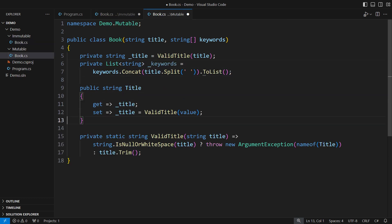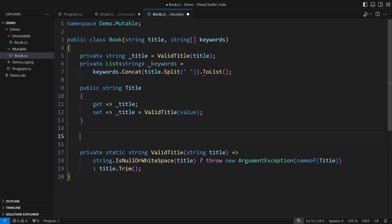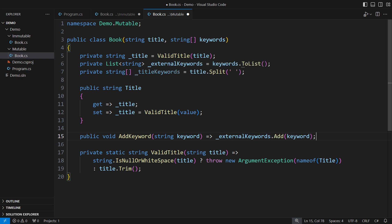Adding new keywords at the back of the mixed list of keywords will certainly make this situation worse. Let me fix this bug before implementing the same feature in the immutable design.